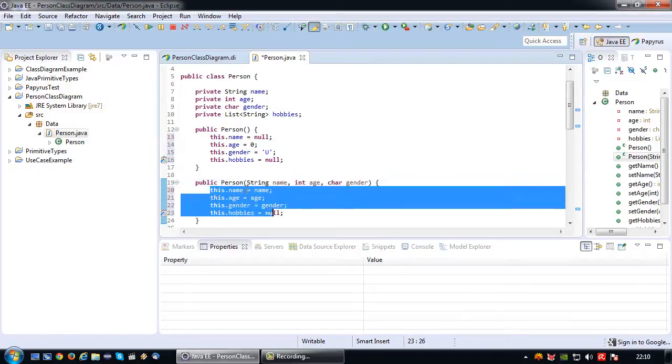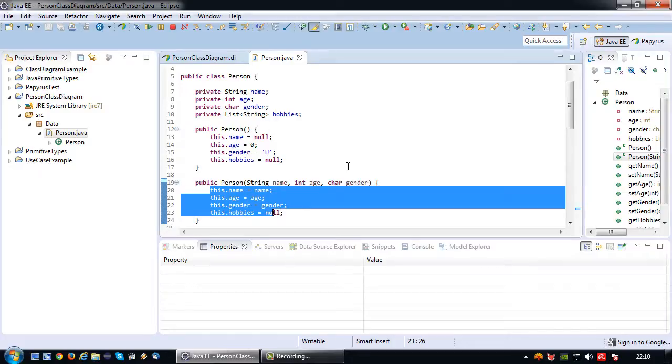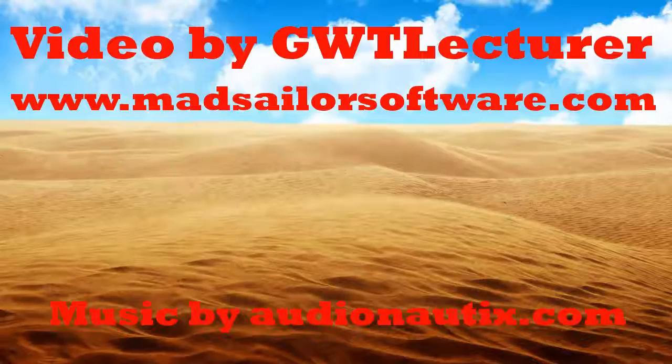To the attributes using the overloaded constructor, and that's all there is to it. That's how you do a constructor in a Java class diagram. I hope this video is useful for you and see you next time.